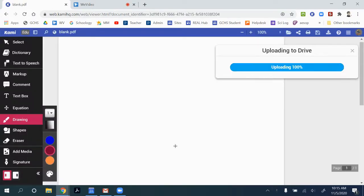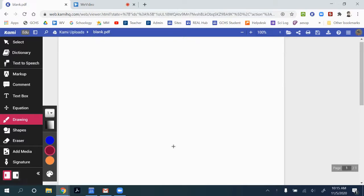If you have a document that you want to start from, you can always open that document in Kami and begin from there.